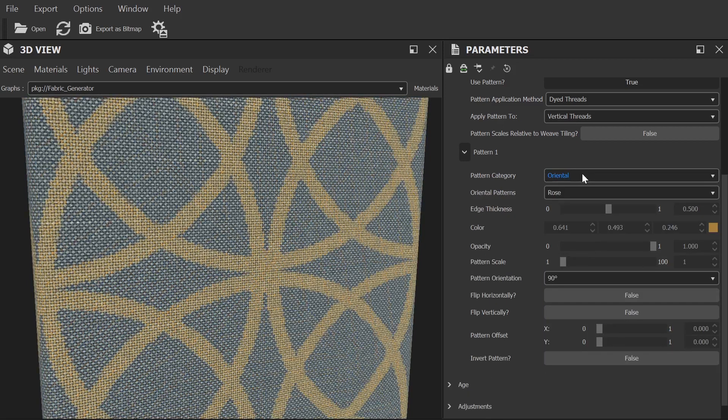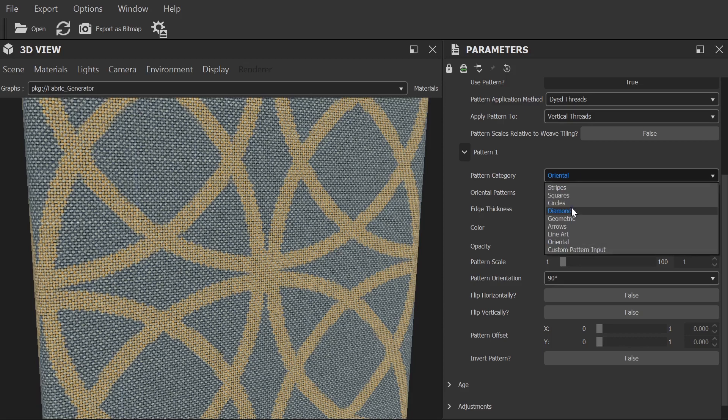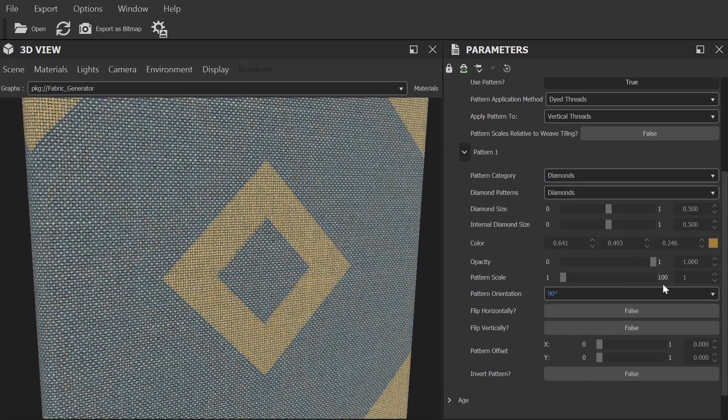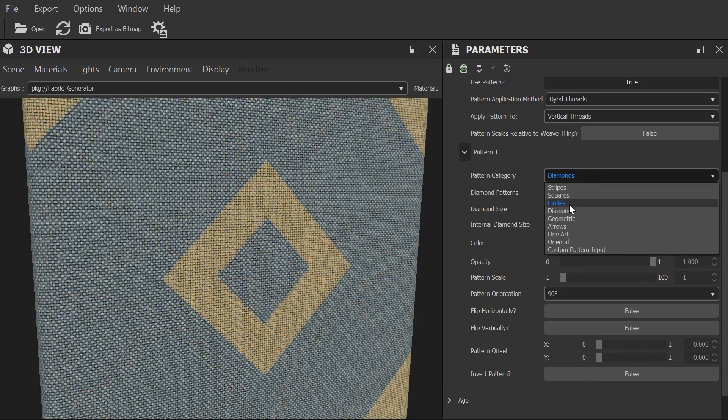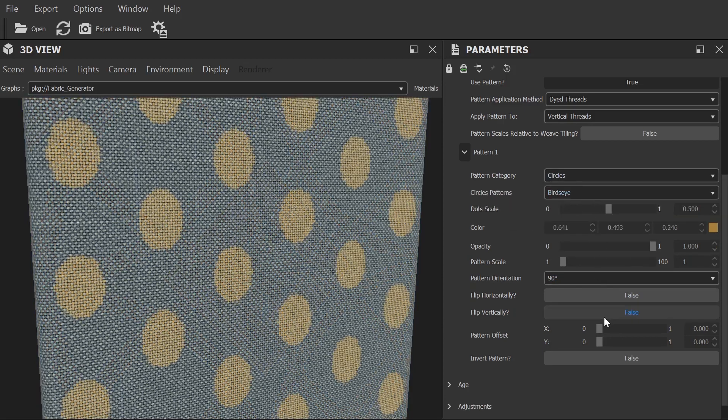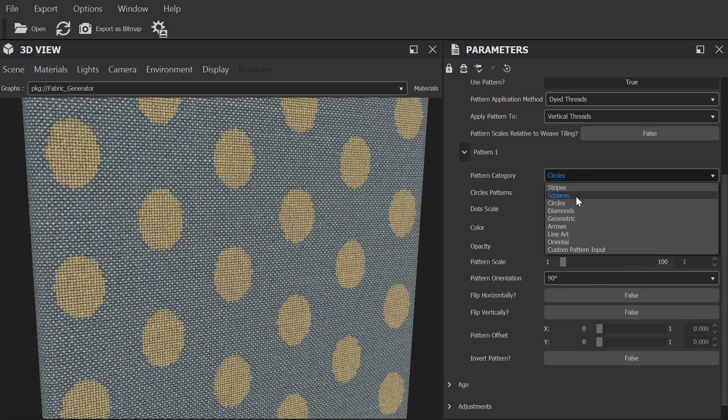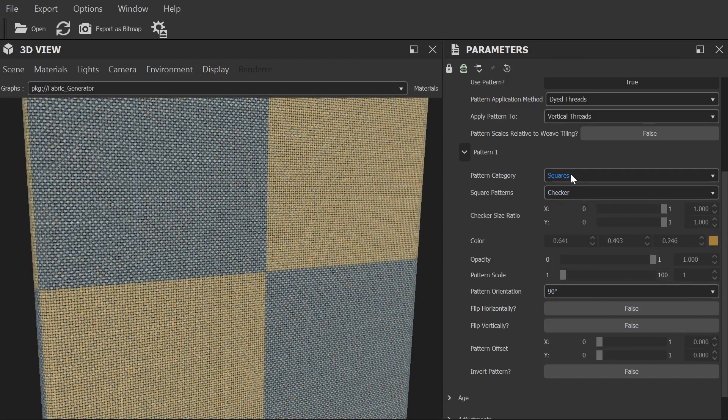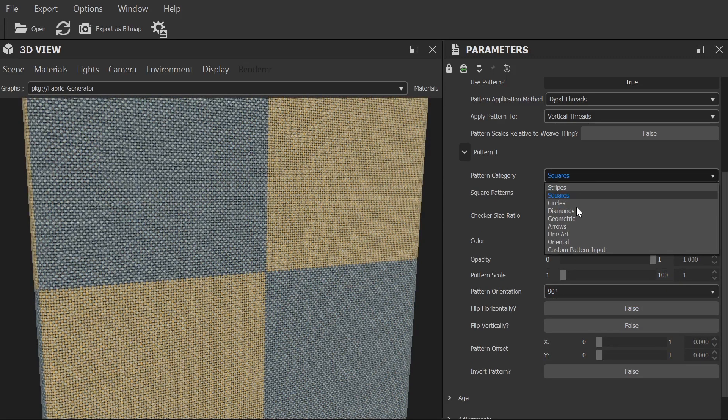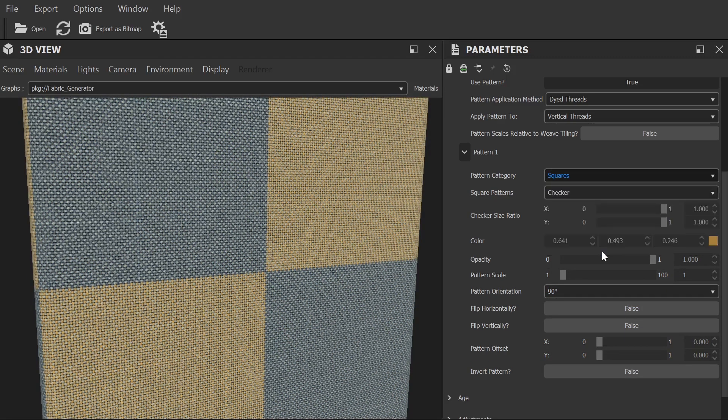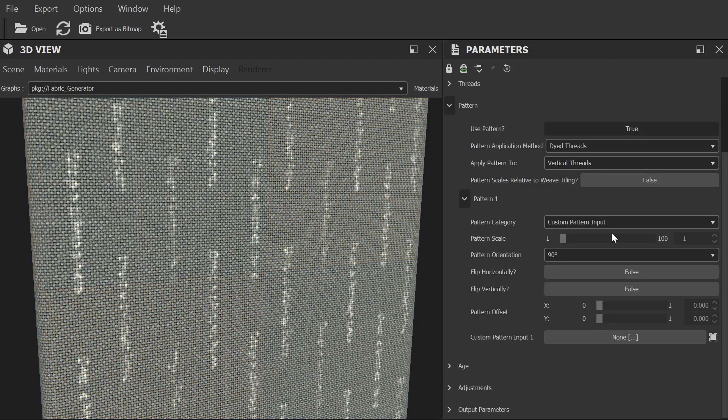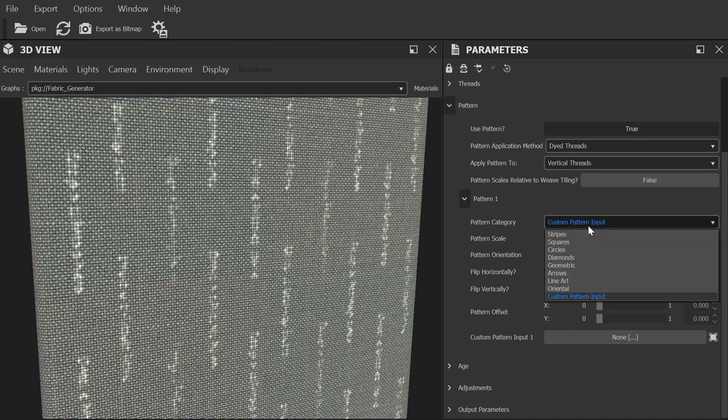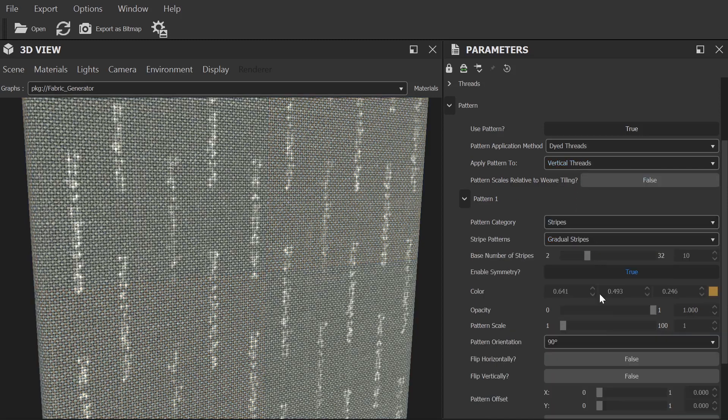Notice that each category has a few selections in it and each selection will give you different controls to adjust that selection. Like you can for the weave type, you can also select a custom pattern and use a mask to power that. This will also be covered in the article I mentioned earlier.